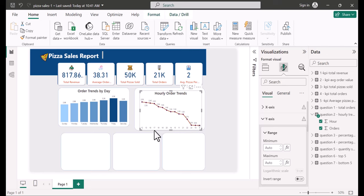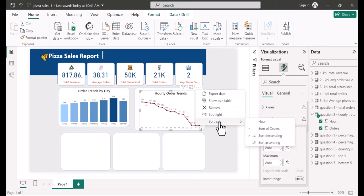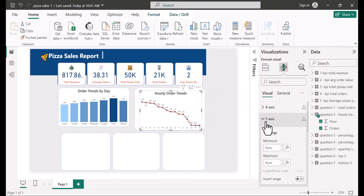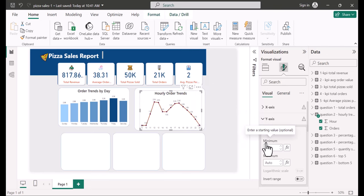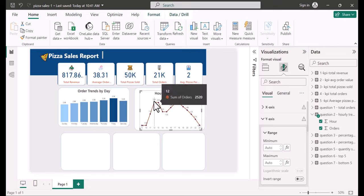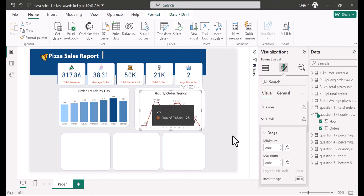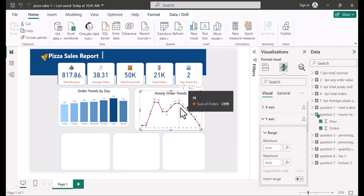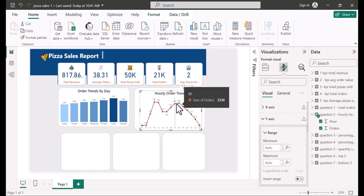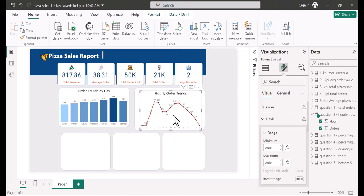After sorting the axis by hour ascending, the chart now runs from 9am through 23. We can see that 12pm to 1pm has the most orders, and then from 5pm to 7pm there's another peak. I expand the chart slightly and move on to the next visual.